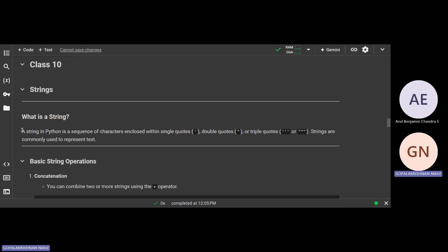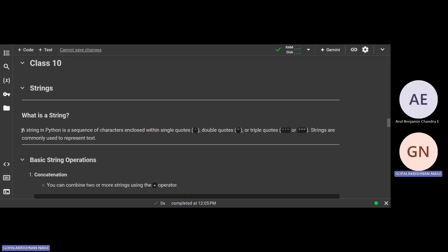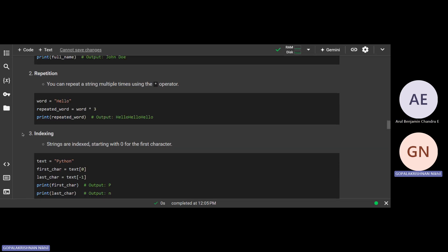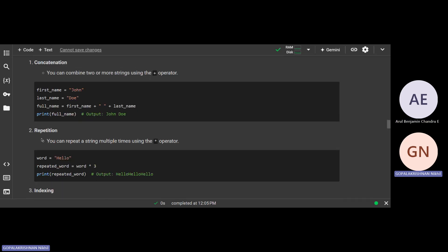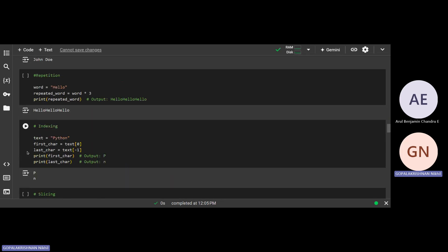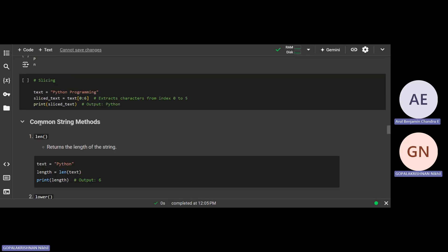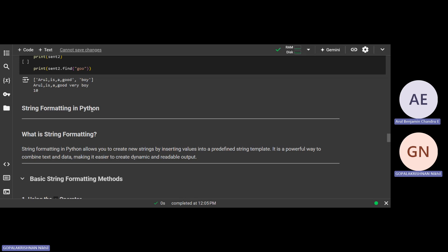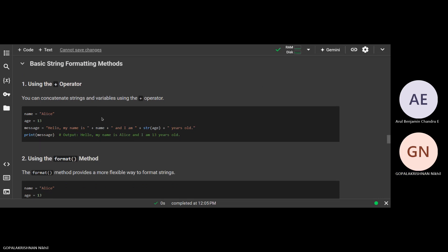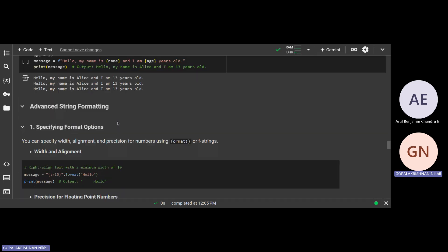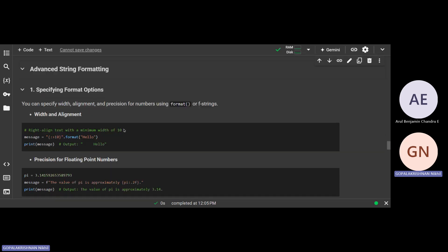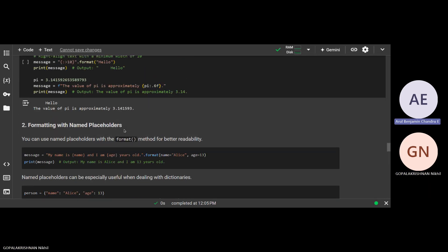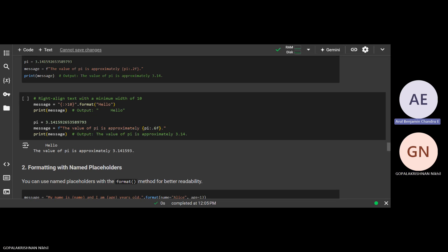In class 10 we learned what a string is — reiterating connotations, indexing, slicing, common methods, formatting in Python, and also advanced topics. We also did file-related operations like reading and closing files.